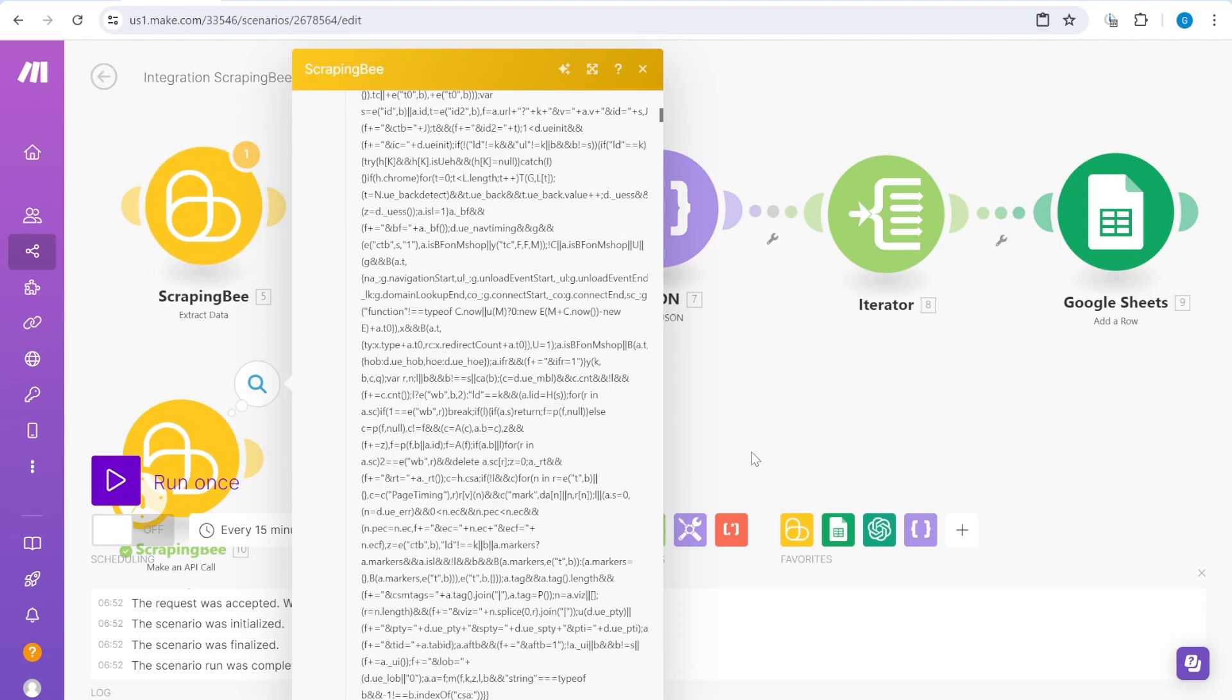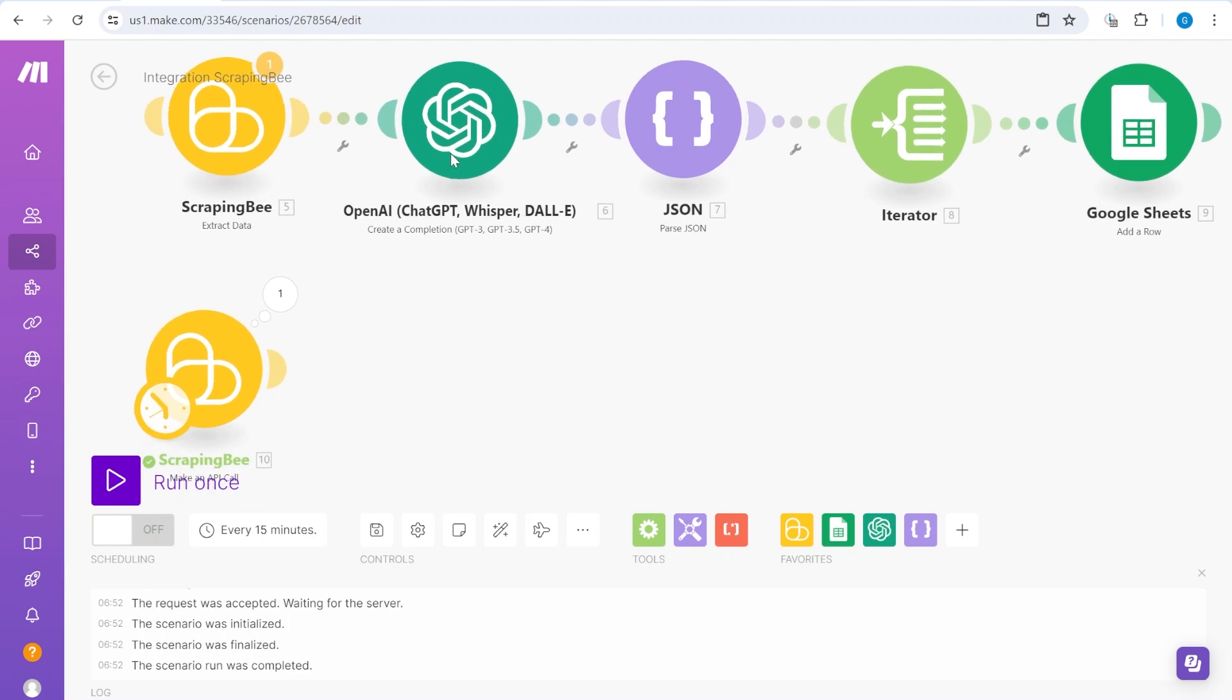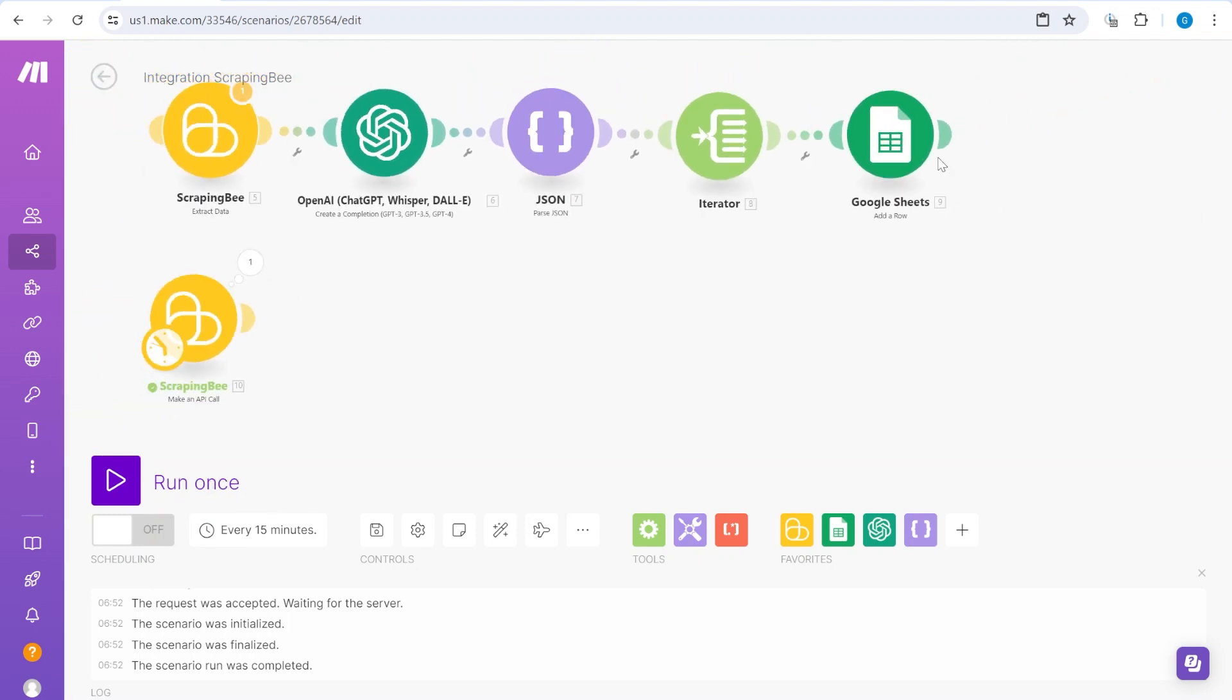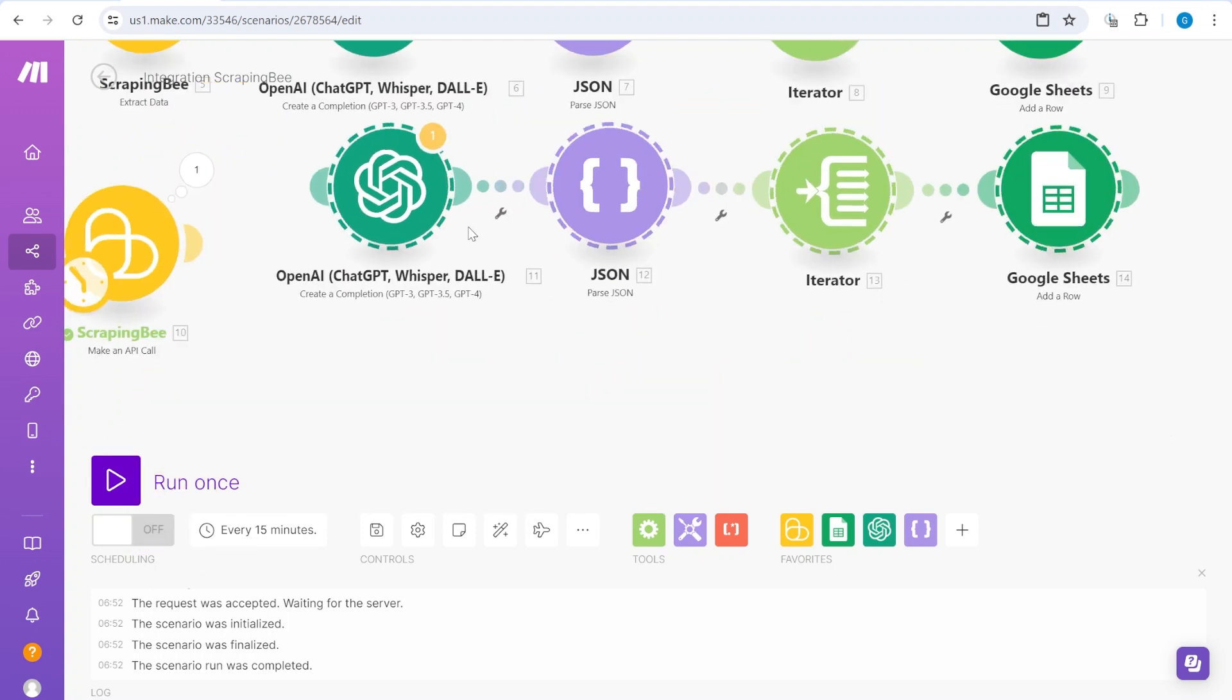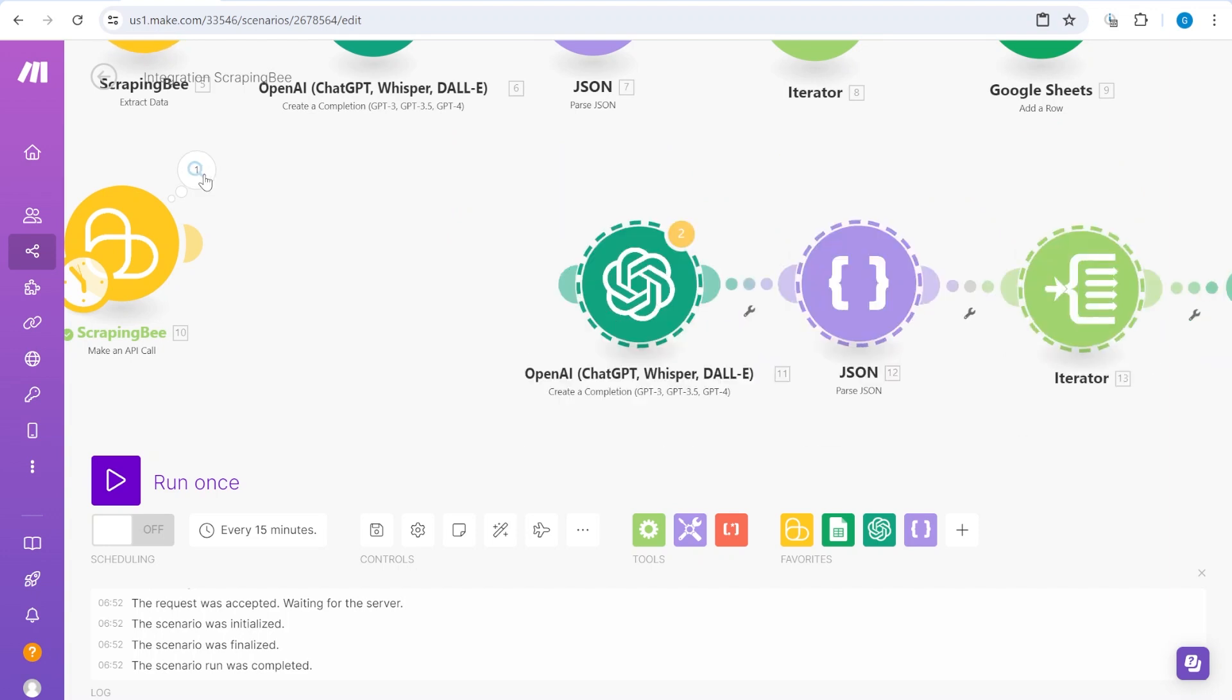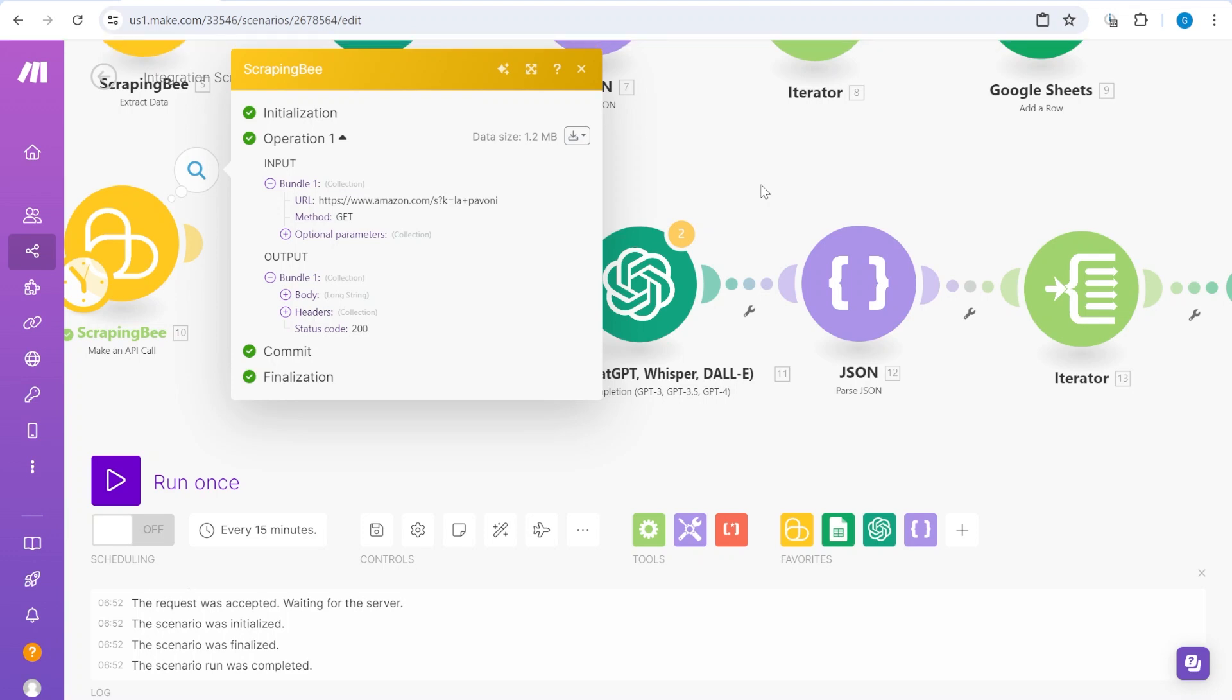So we cannot add this full HTML version of the website into ChatGPT because we would basically explode the number of tokens which are possible to be used inside of OpenAI.